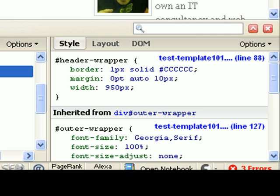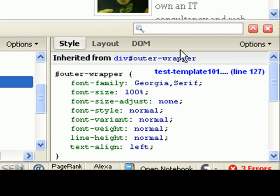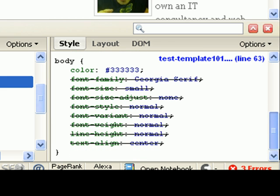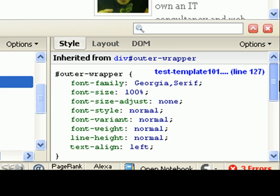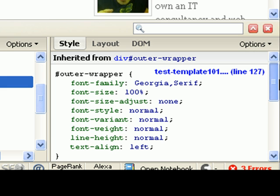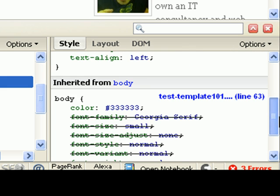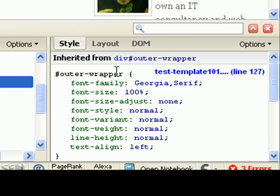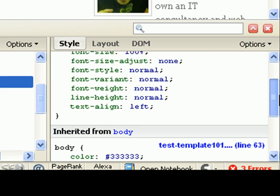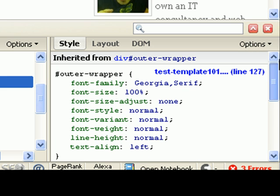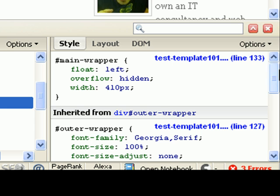So that's the header. Now the content wrapper. I think the content wrapper automatically resizes itself. Yeah, it's automatically resizing itself based on the size of the outer wrapper. So within the content wrapper, we've got to change the main wrapper.